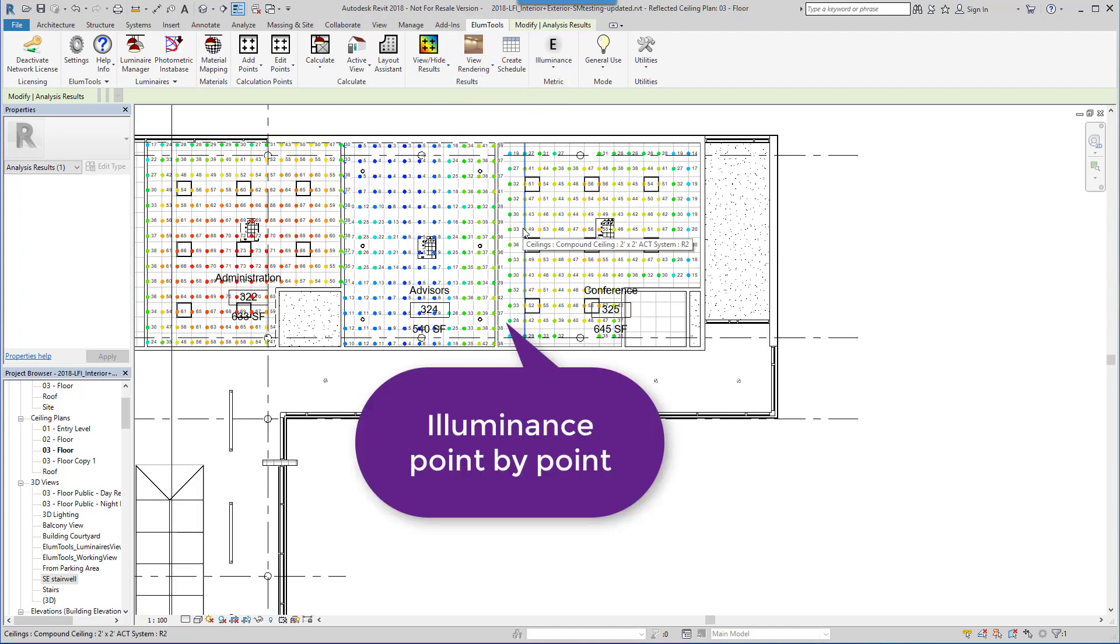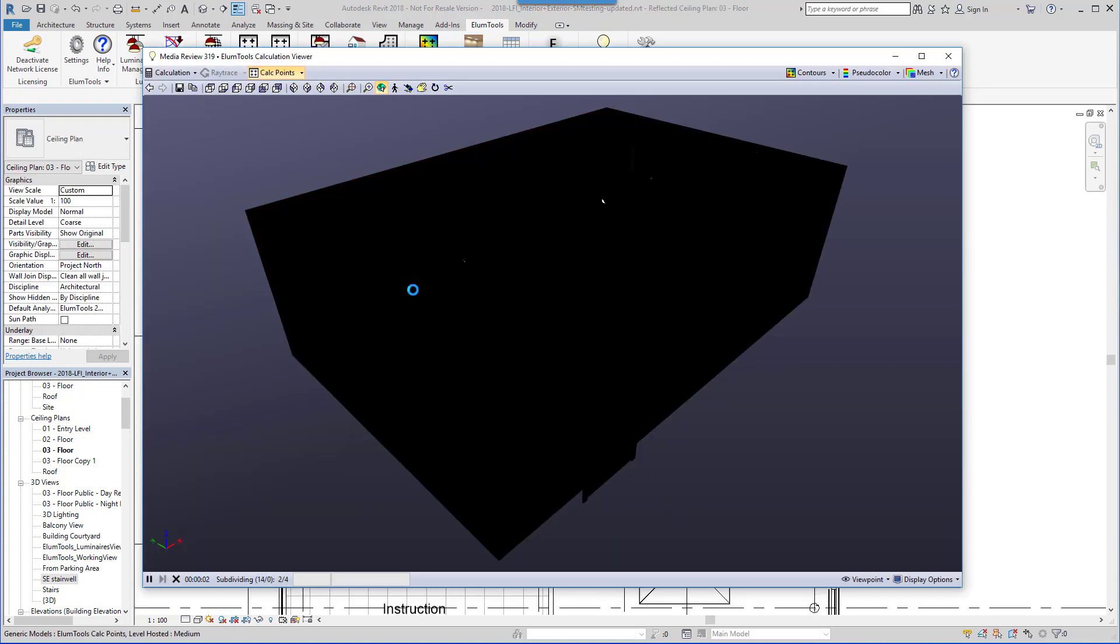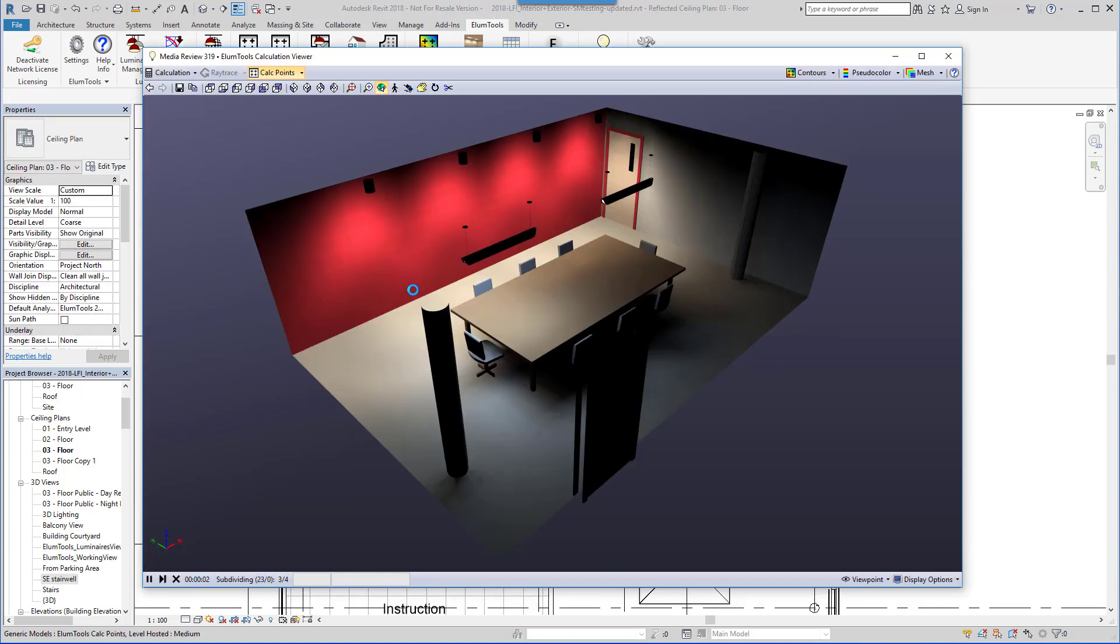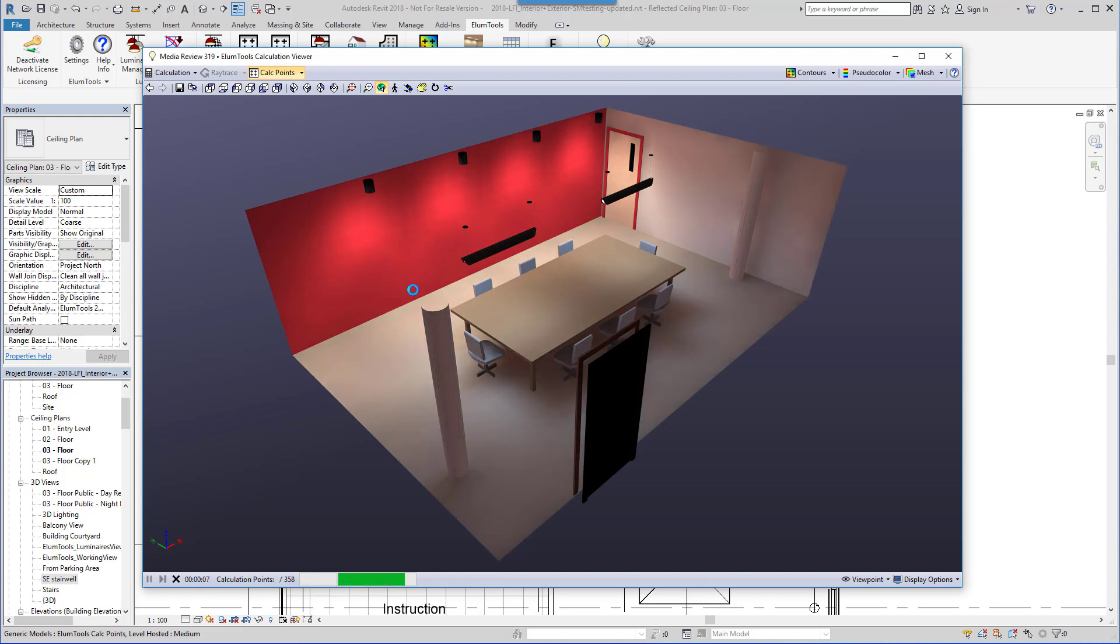Based on the industry standard AGI32 calculation engine, Ellume Tools leverages all of your Revit content to calculate lighting results on any work plane or surface. An interactive visualization is integral to the calculation process so you can witness the true interaction of light and surface as you evaluate your lighting designs.